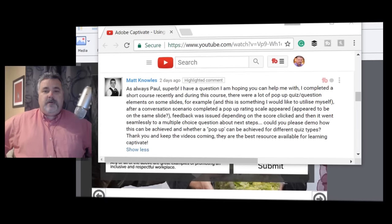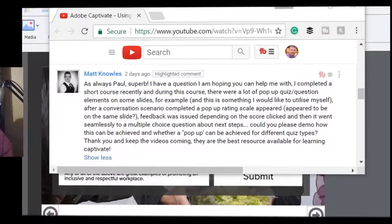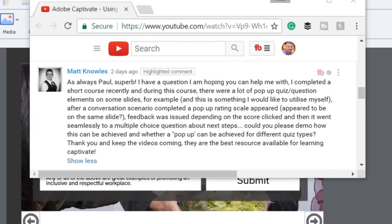A couple of days ago I got a message from Matt. Matt wrote: I have a question I'm hoping you can help me with. I completed a short course recently and during this course there were a lot of pop-up quiz question elements on some slides.